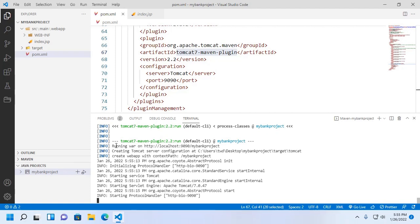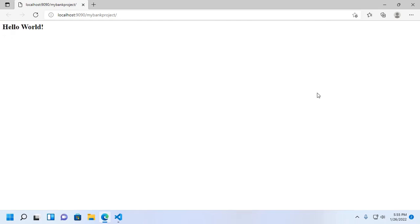The server is now running. Click on this link and you will see Hello World. If you like this video, please like, comment, share, and subscribe to the channel. Thank you so much for watching this video.